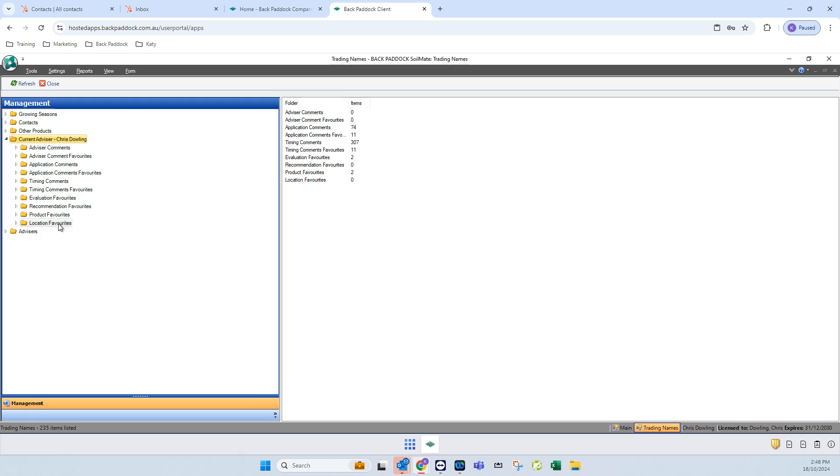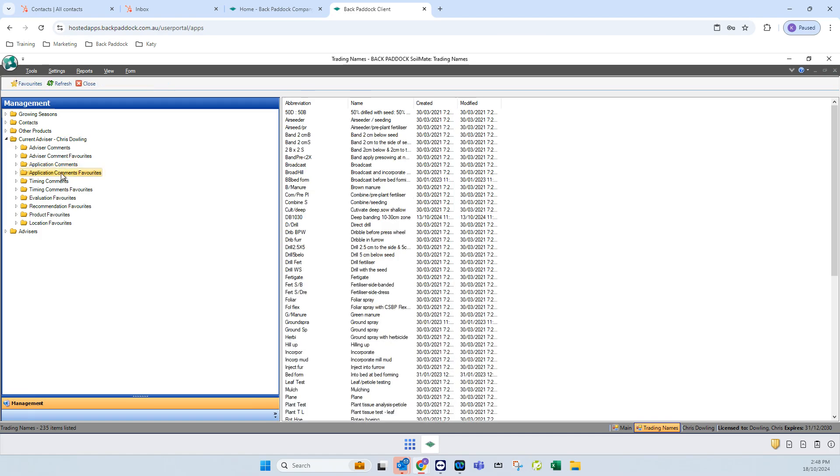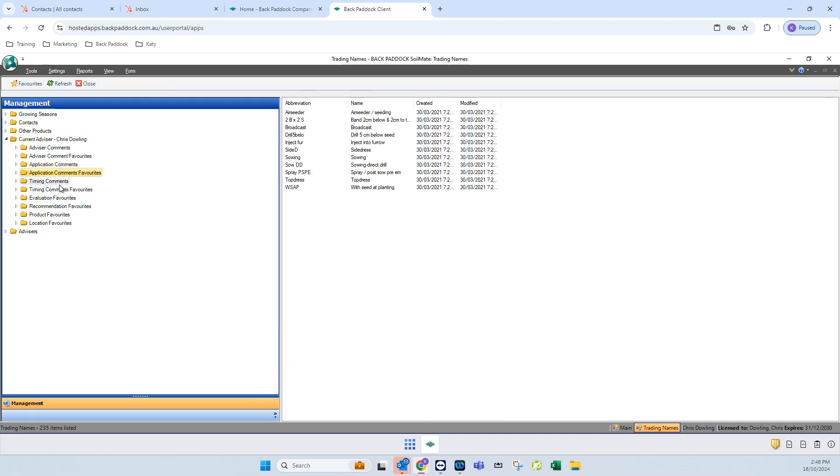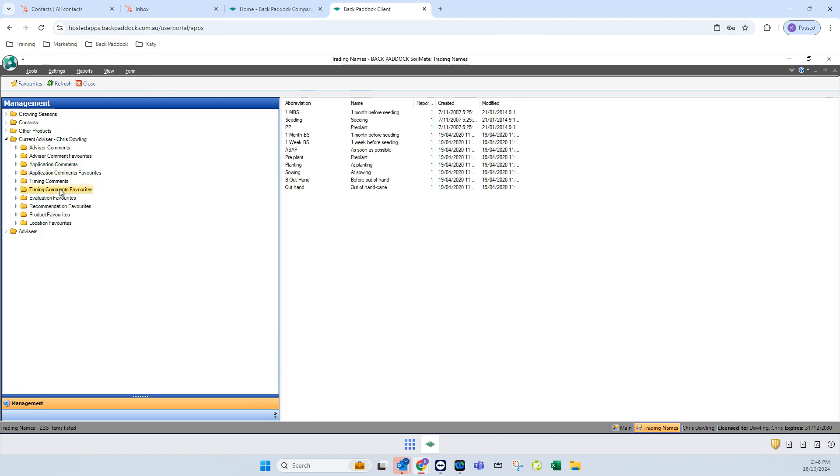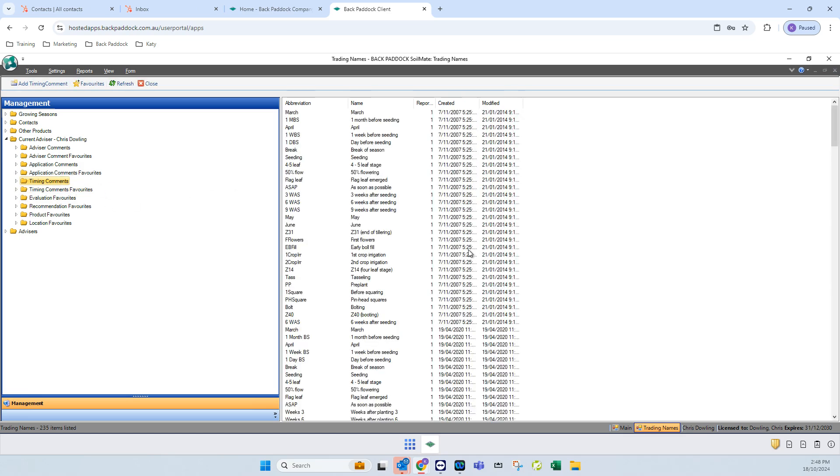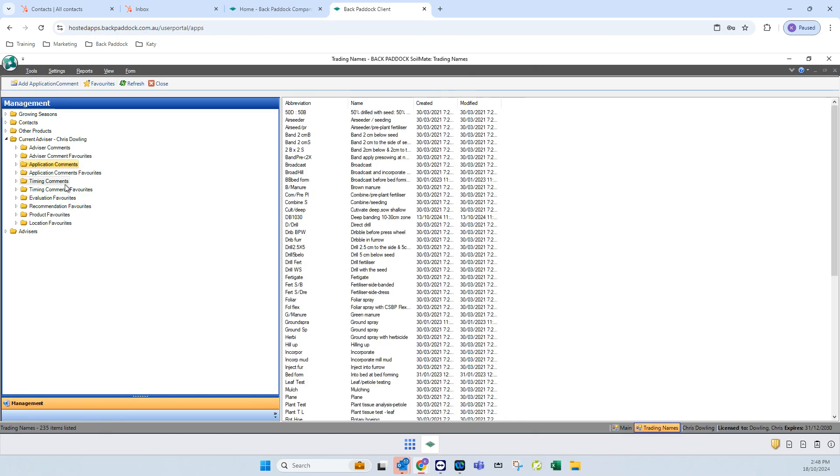At a very basic level, when you're looking at creating recommendations, if you are able to customize your application comments and your timing comments, this is going to give you a much shorter list. If you have ever tried to scroll through to find the one you're after, there are several hundred options available in each, and they all have an abbreviation which is available by default, so it can be quite a long list.